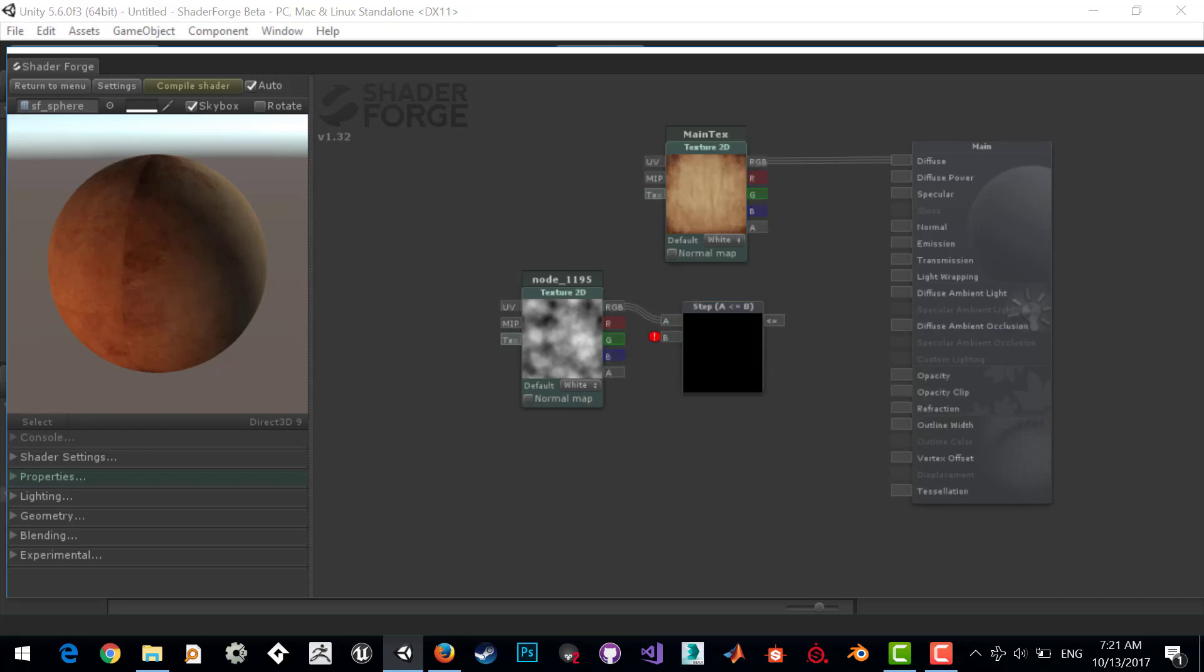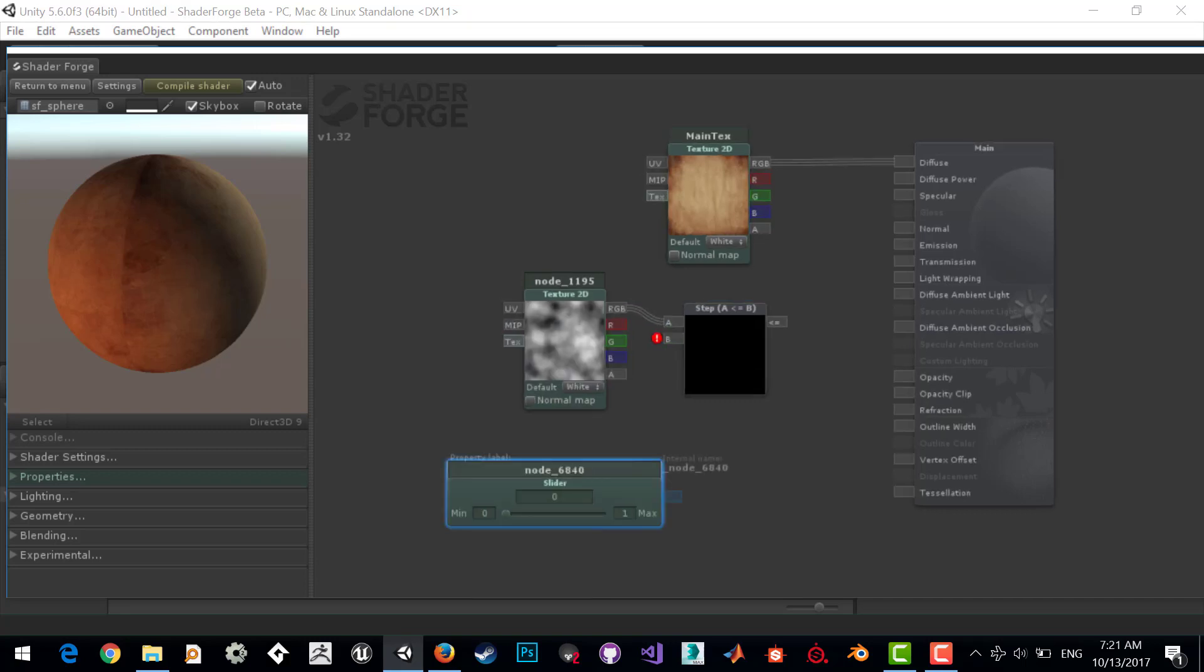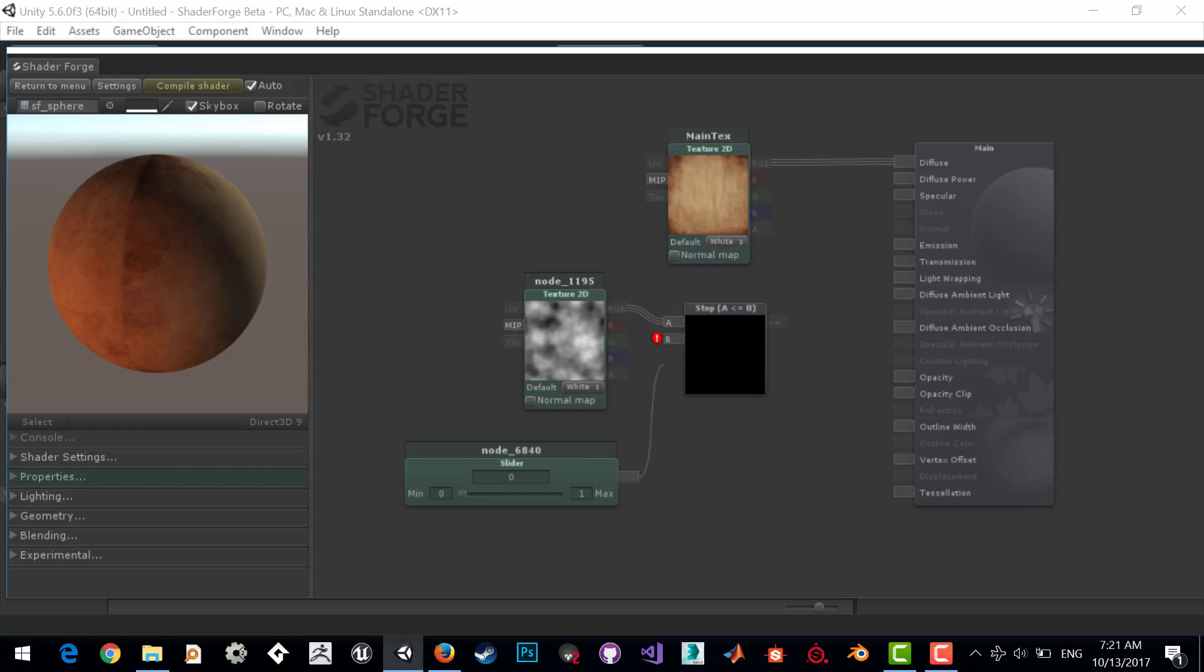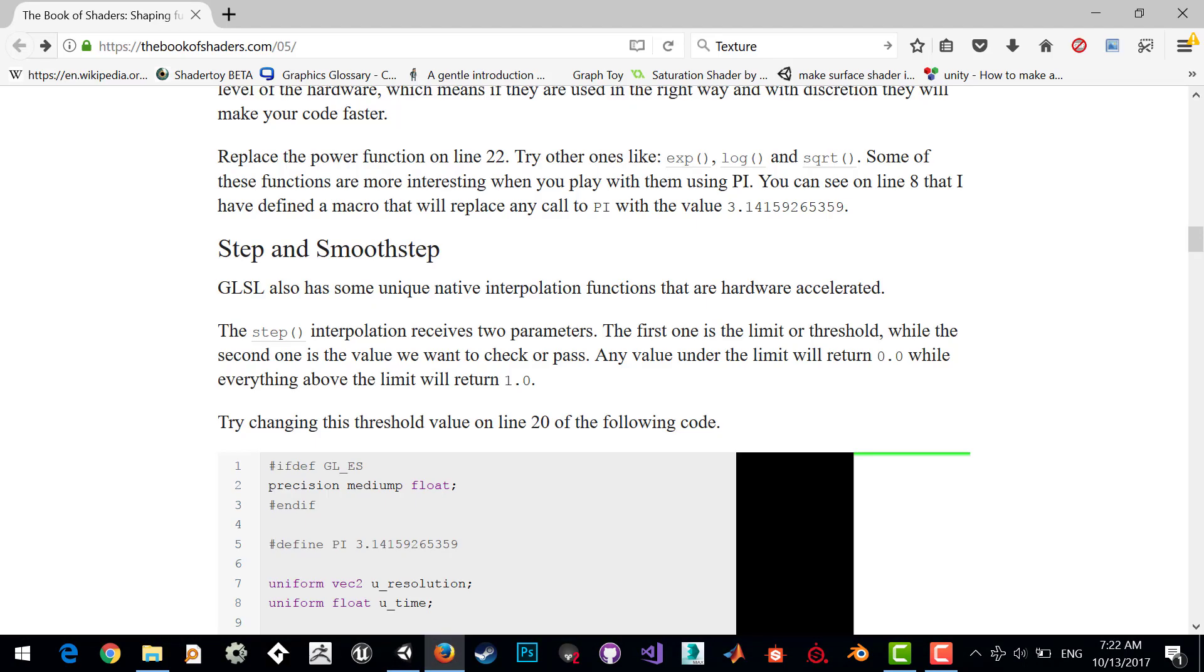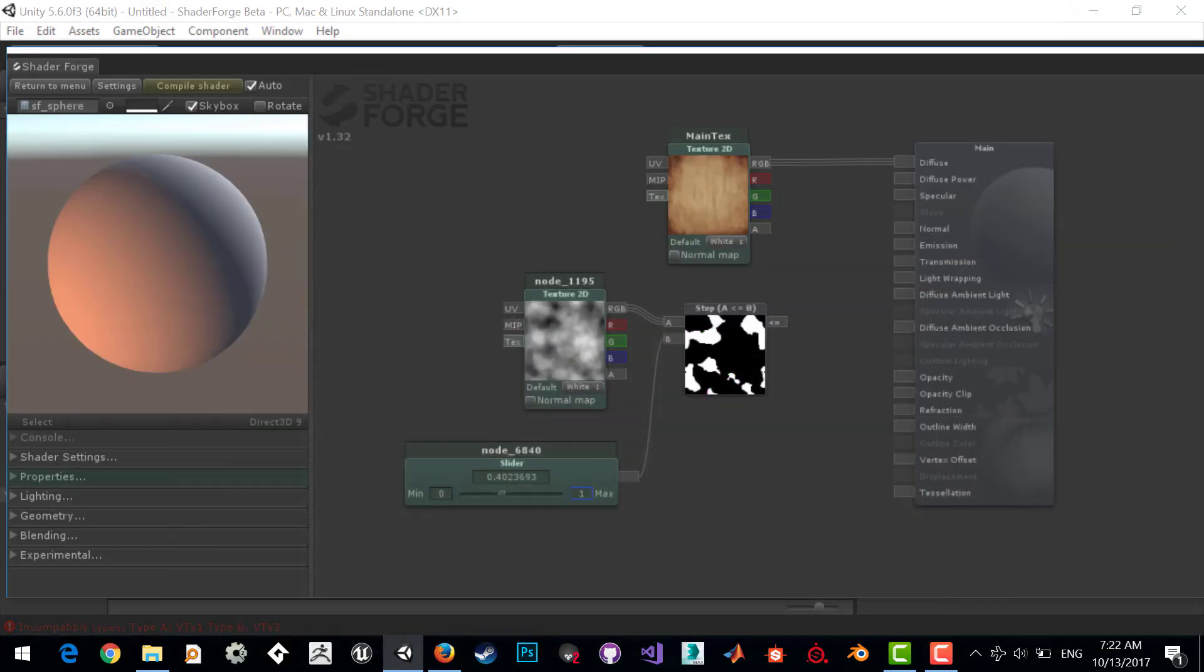What is the step function? The step function receives two parameters: the first one is the limit or threshold, while the second is the value we want to check. Any value under the limit will return 0.0 while everything above the limit will return 1.0. Call it dissolve threshold and dissolve texture.